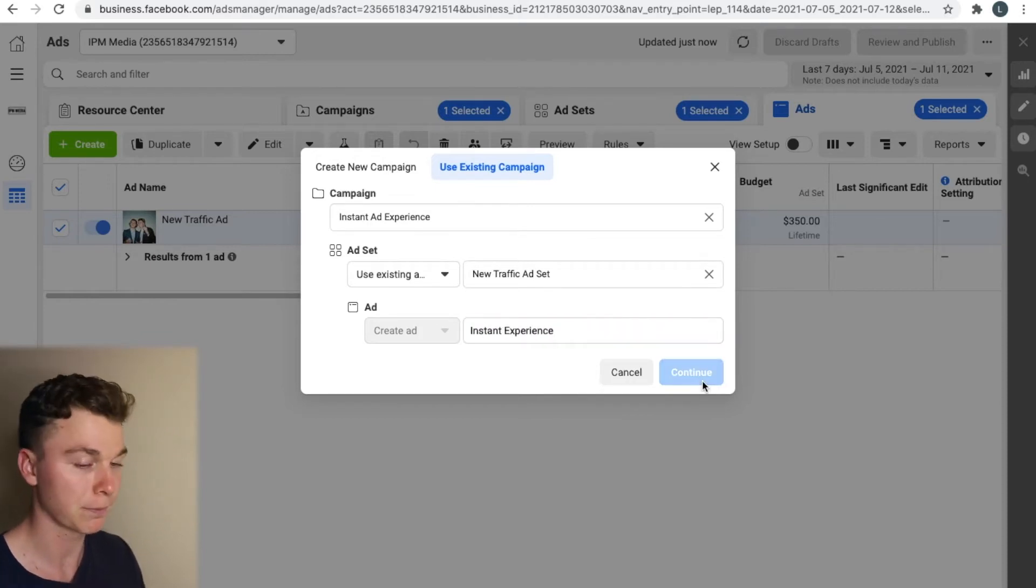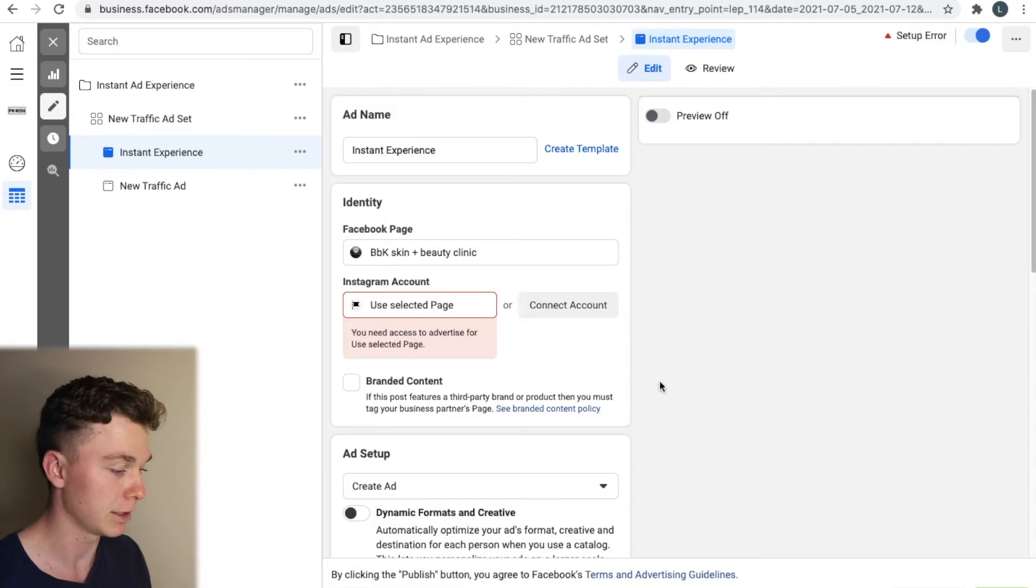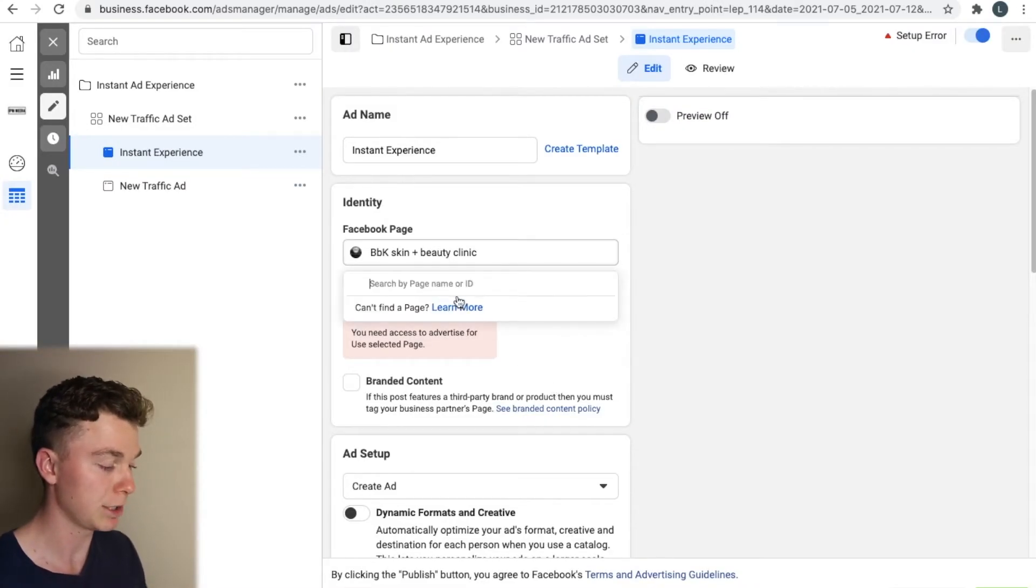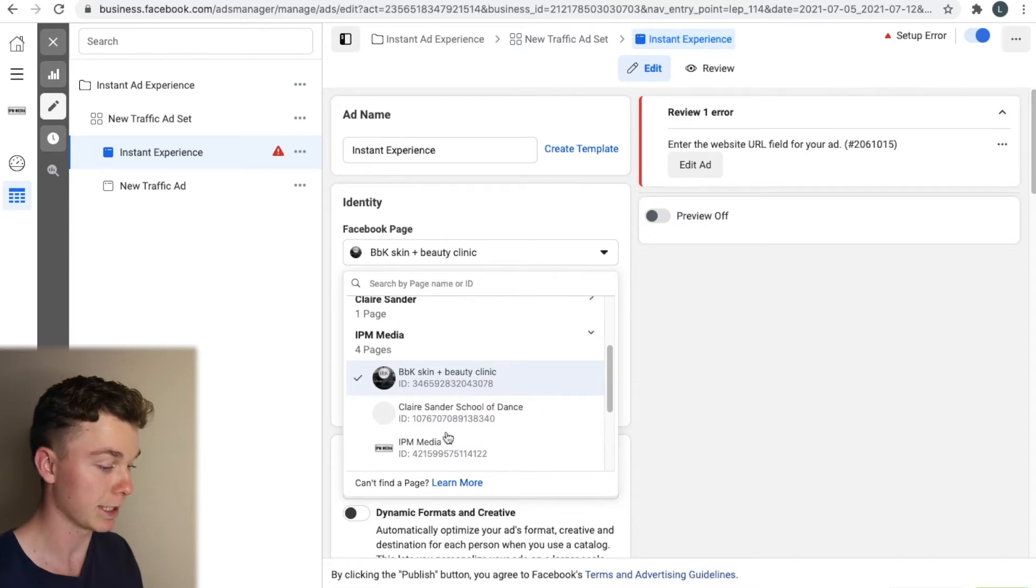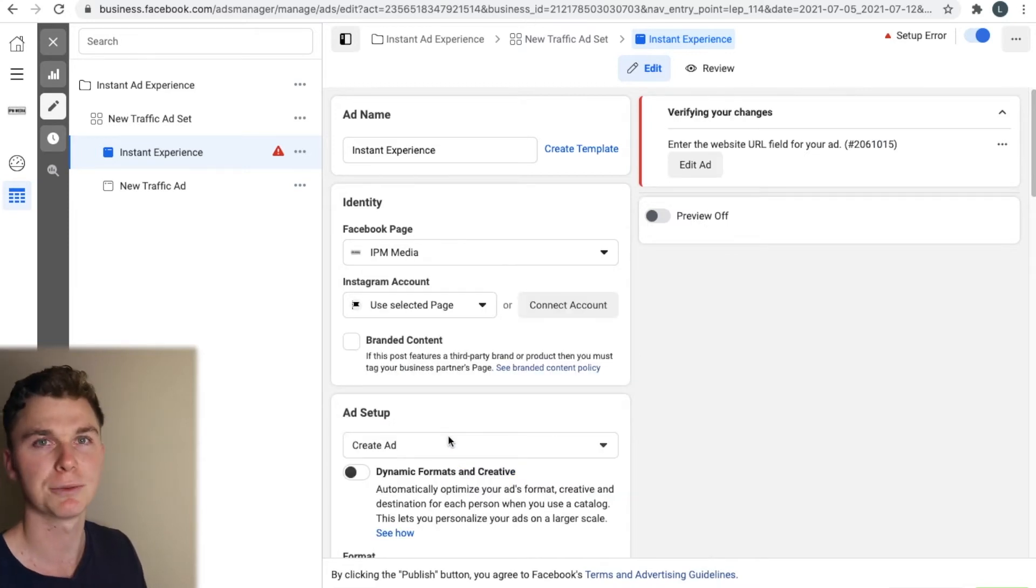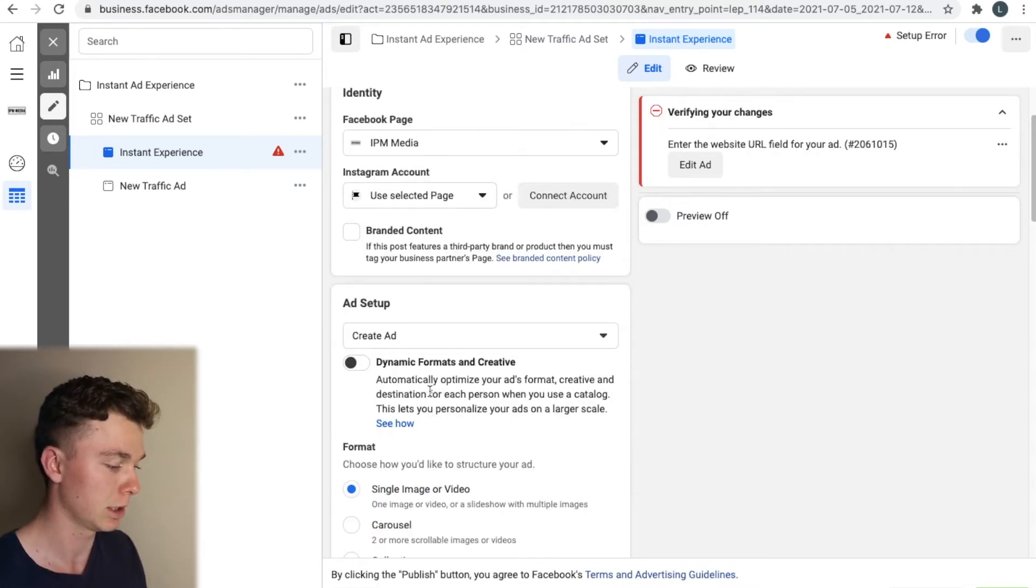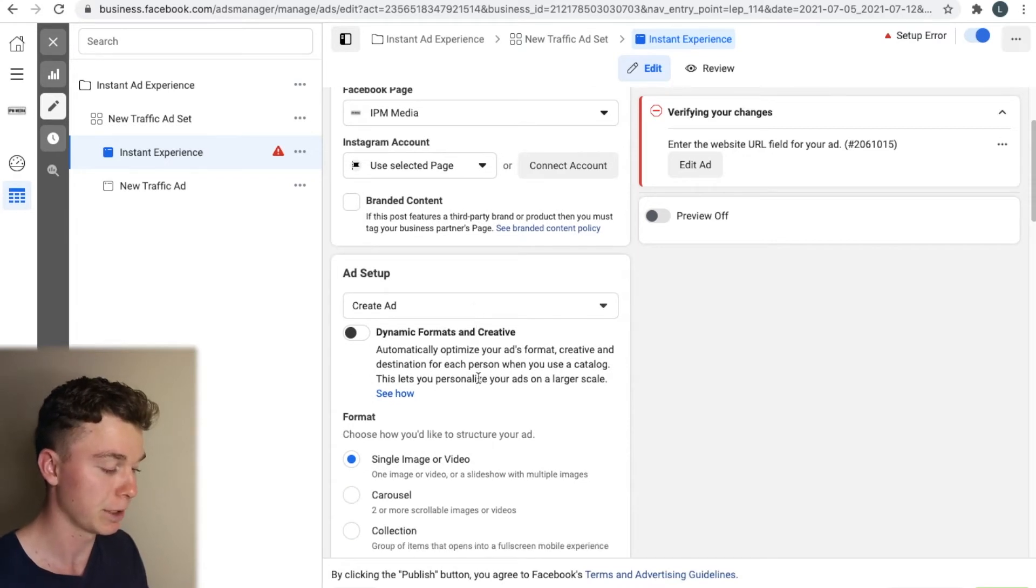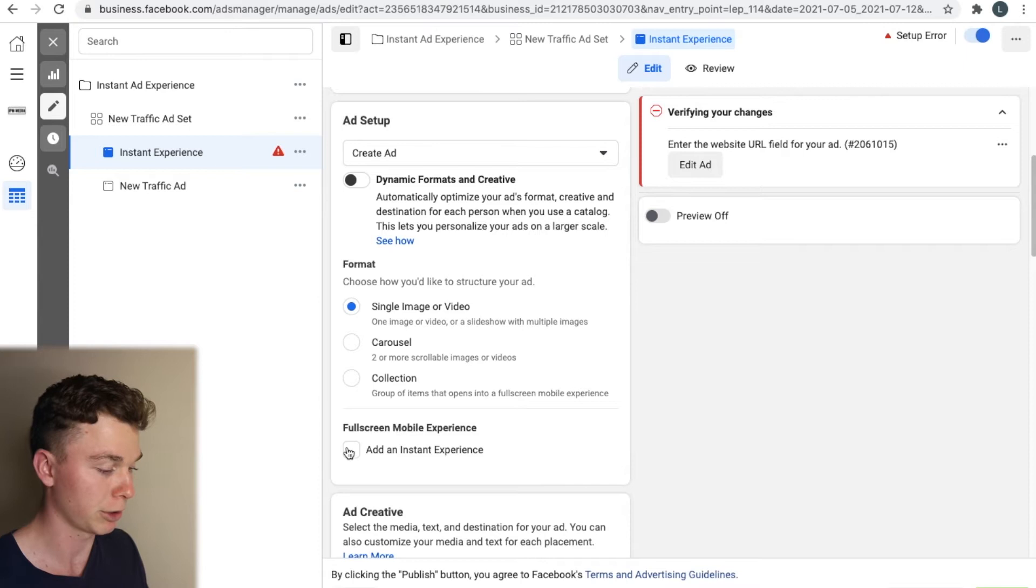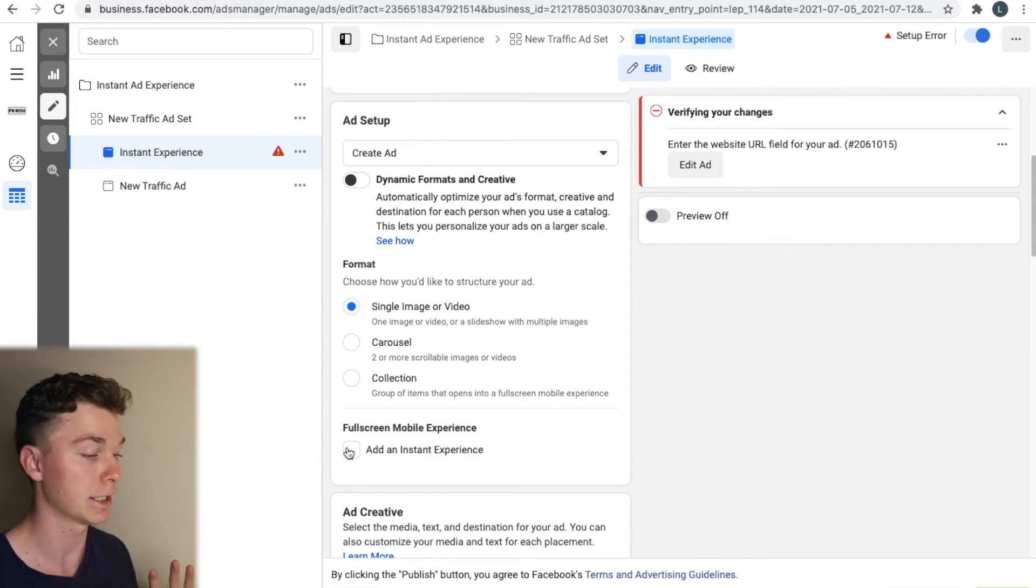We're going to give this ad a name and call it instant experience. Hit continue and now we're going to select a Facebook page. In this case I'm just going to select my own Facebook page and then going to select create an ad and down the bottom here we're going to click create and add instant experience.